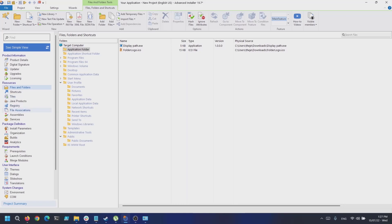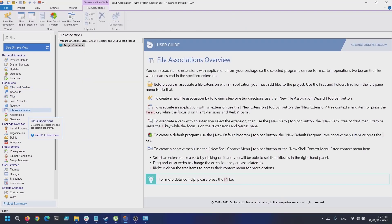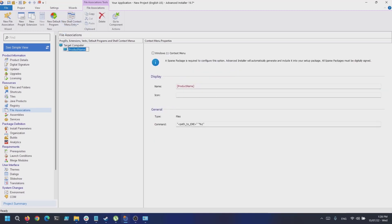Next, go to the File Associations page. To create a new shell context menu, you can either use the New Shell Context Menu toolbar button, or right-click and select New Shell Context Menu. In our demo, we will create a file context menu.